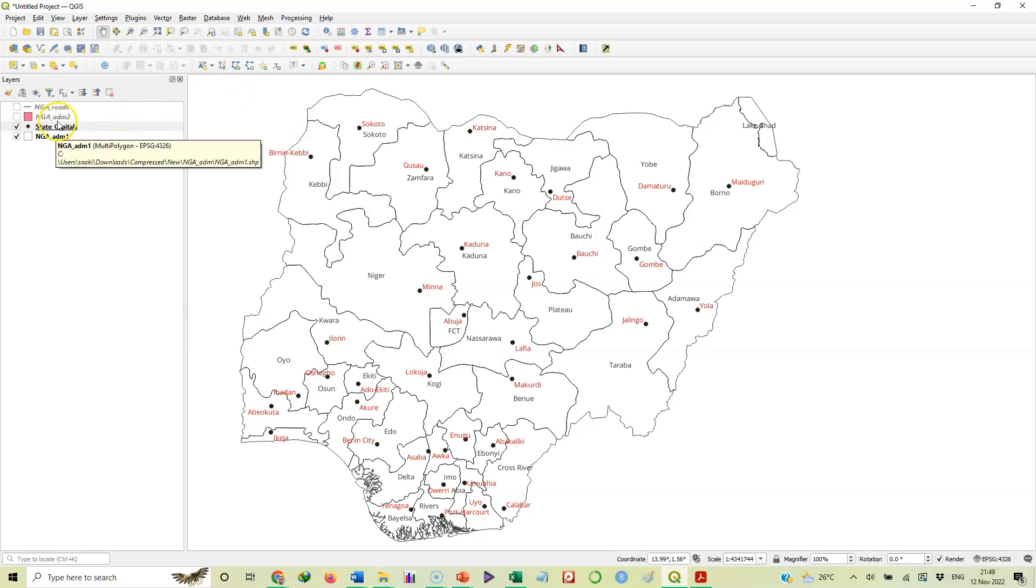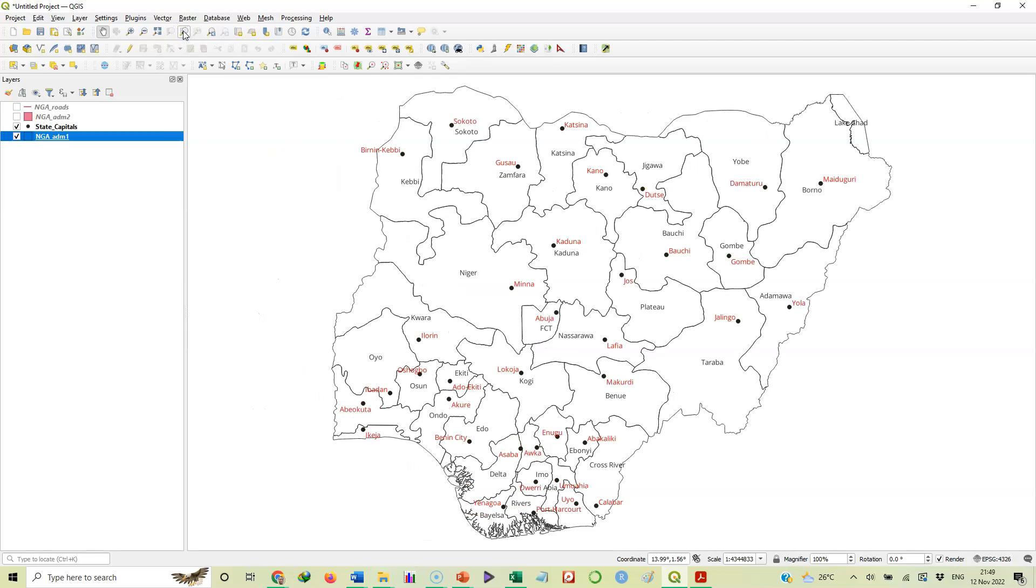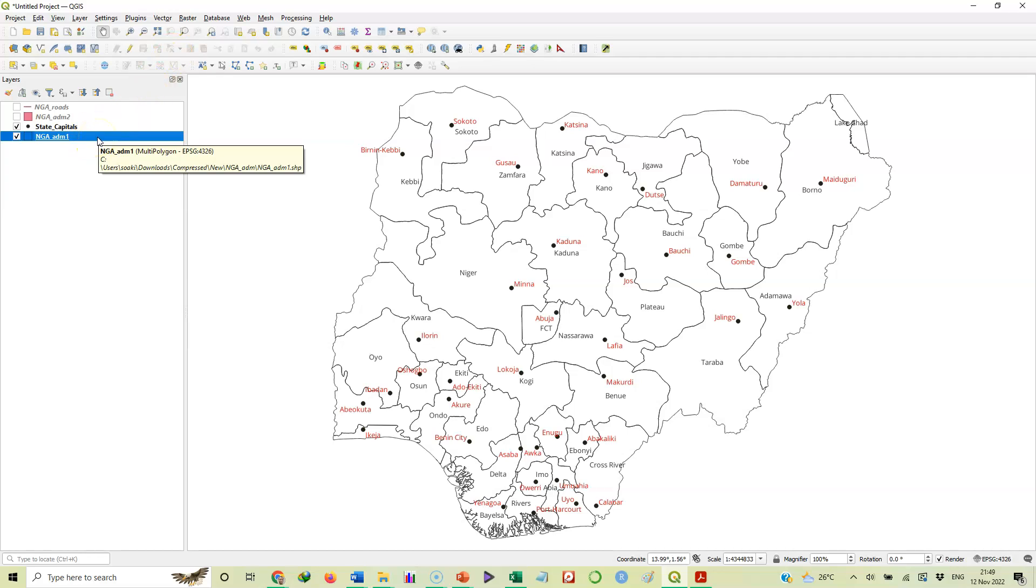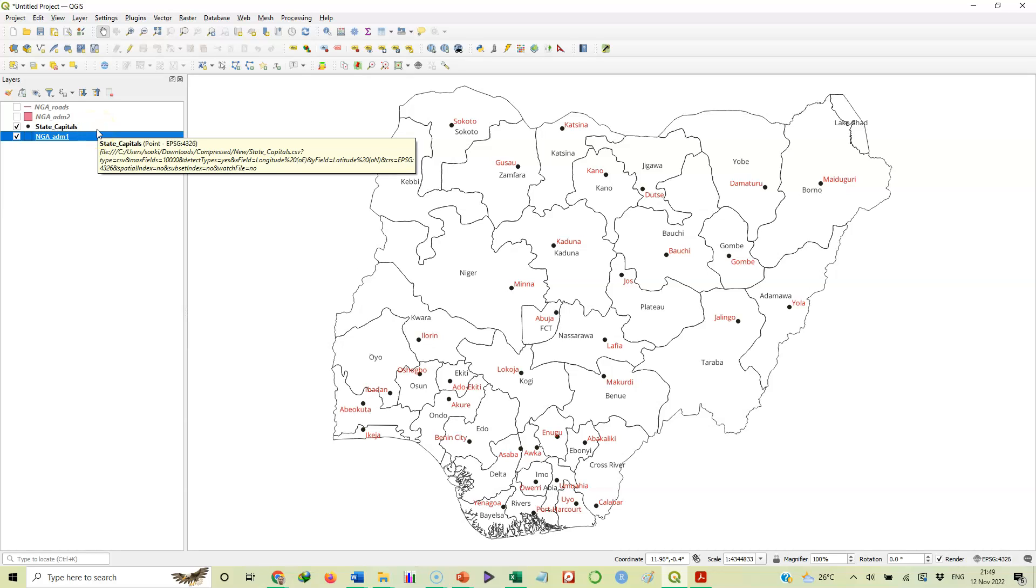Or better still, you can just select the layer and then you come here, up here, and say zoom to layer. So the computer will automatically put your map at the center if you use that button, zoom to layer. Just make sure you pick the polygon, which is Nigeria, the shape of Nigeria here. So that's how we add GPS data to our map.